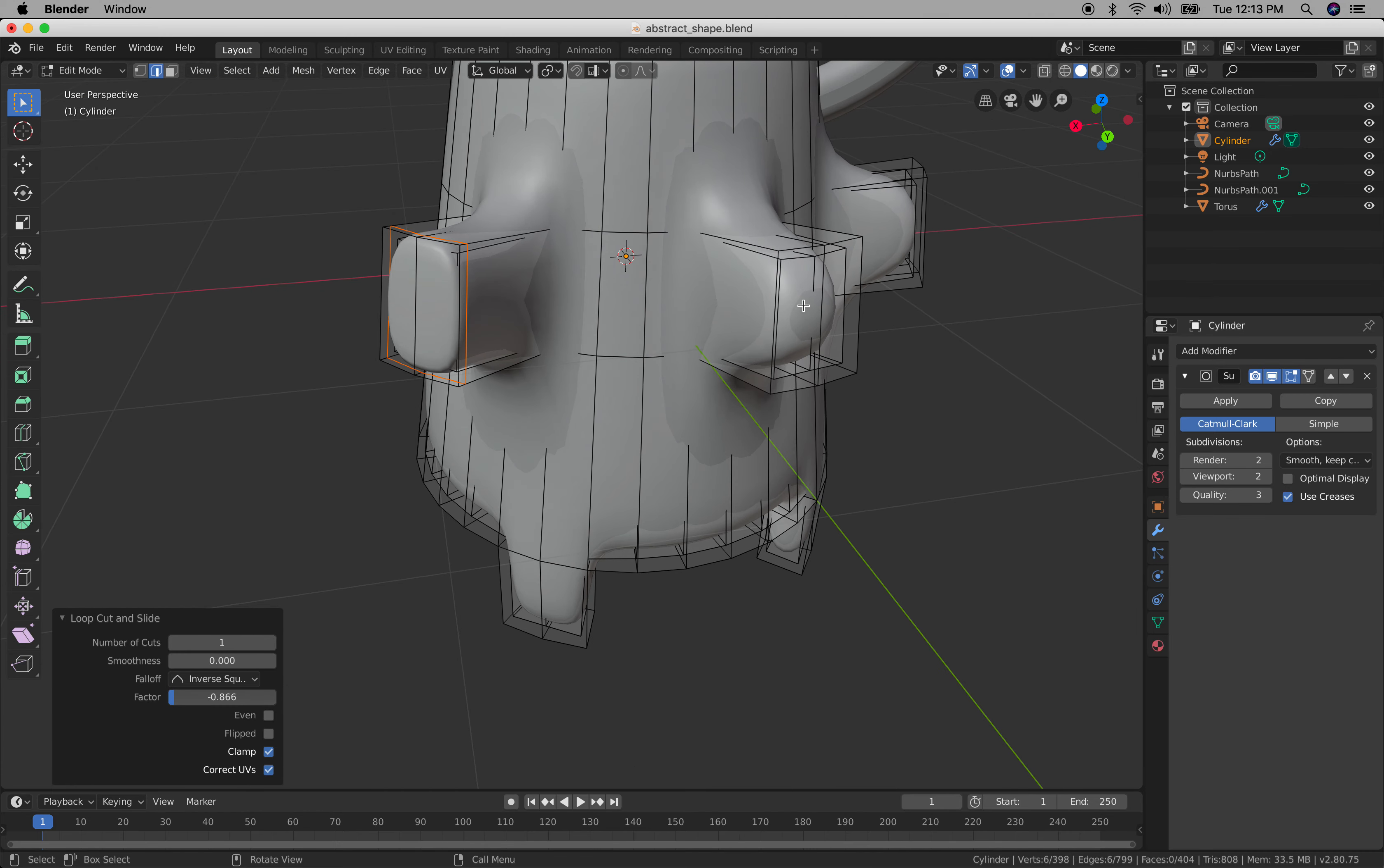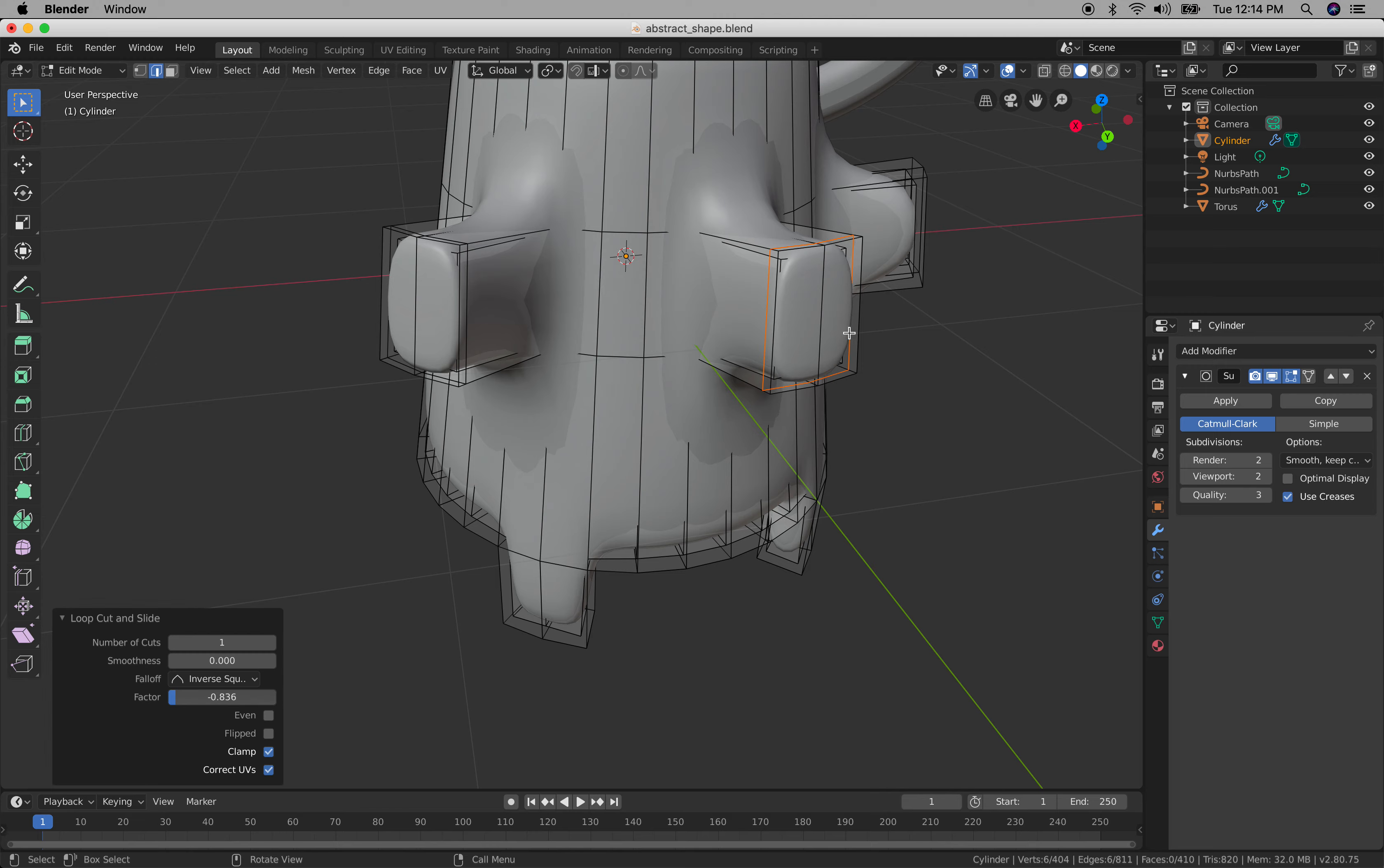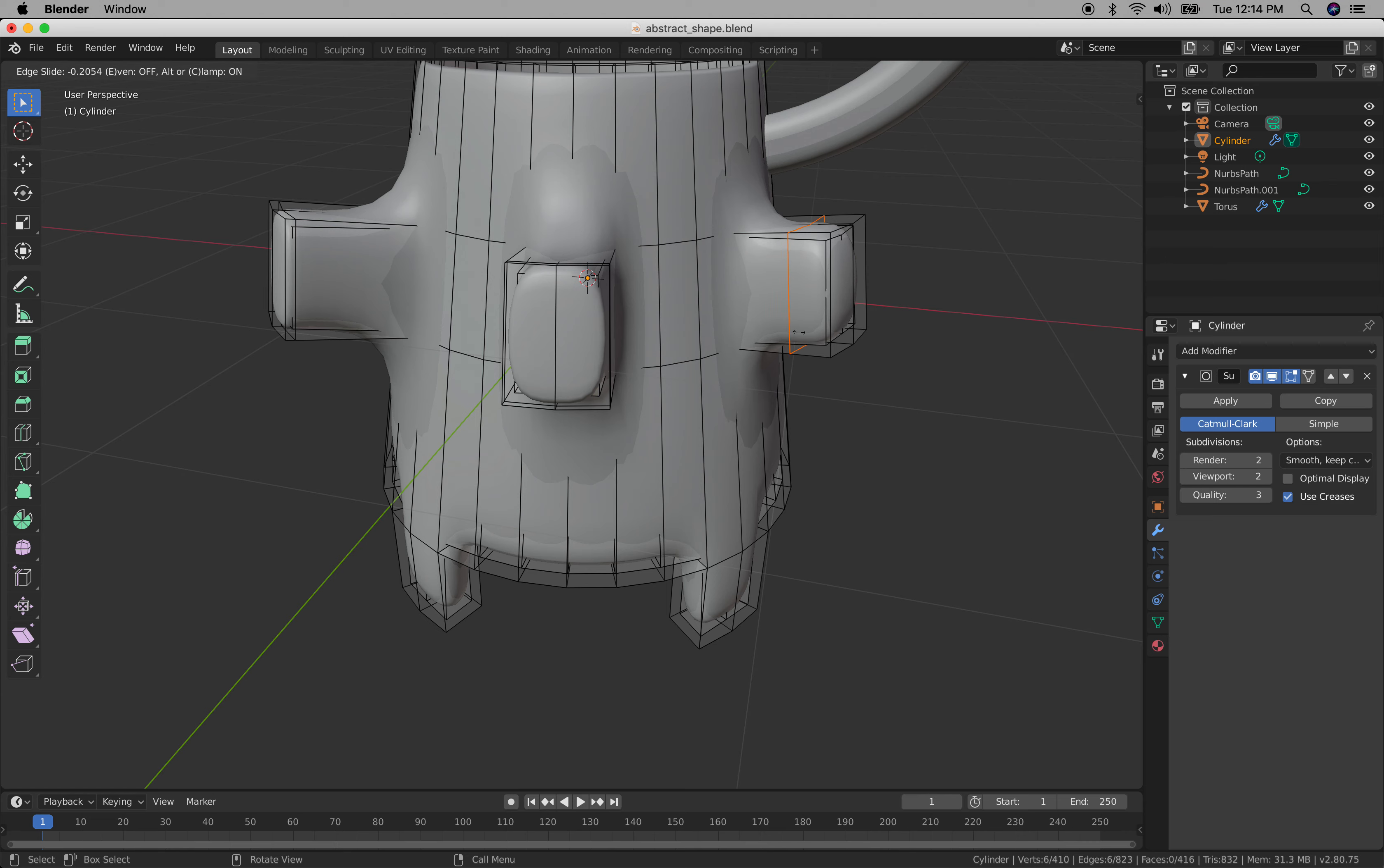Do the same for the next one. Command r, put it where you want it, just move it up. Do it again, the last one. Faces, command r and push it upwards.